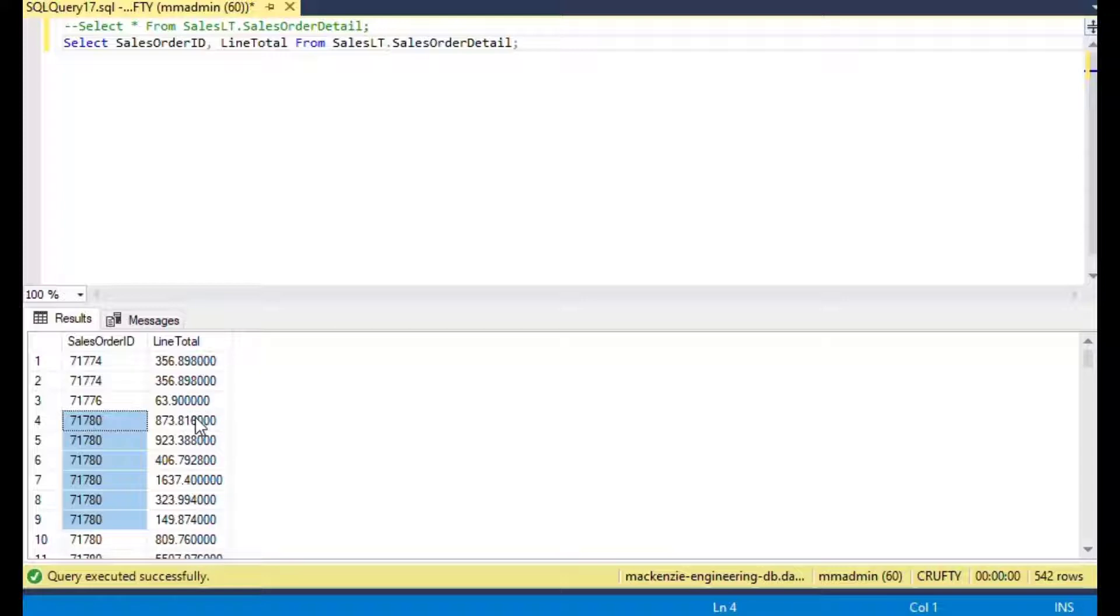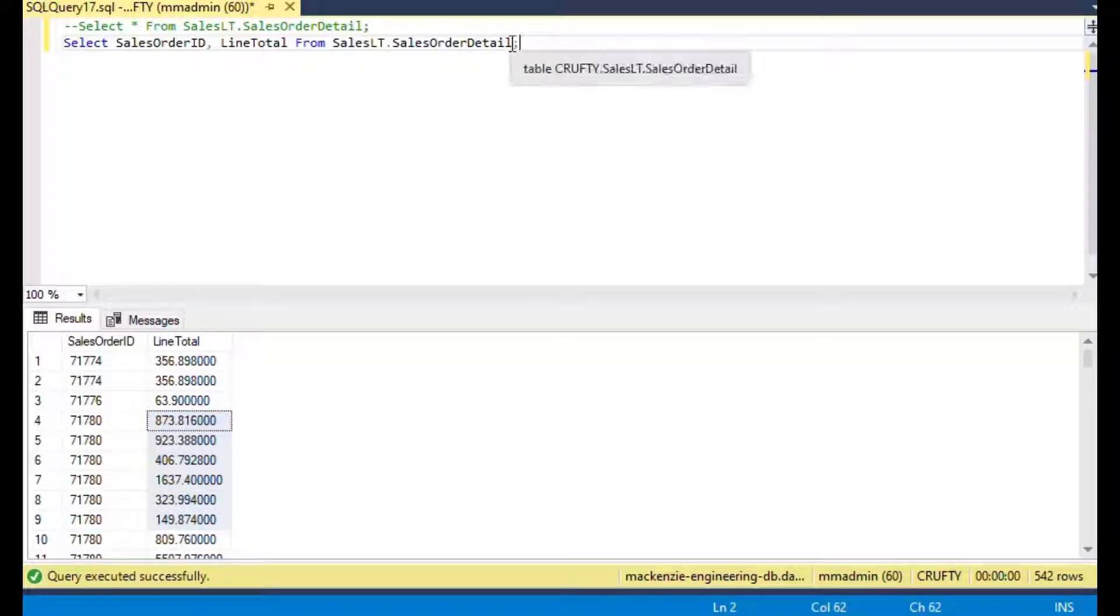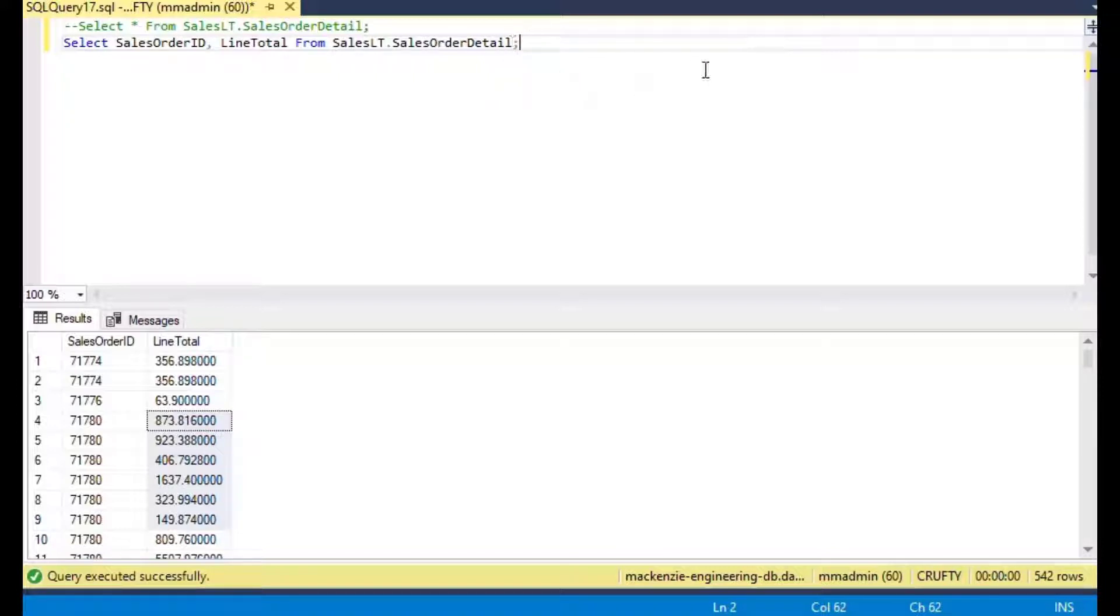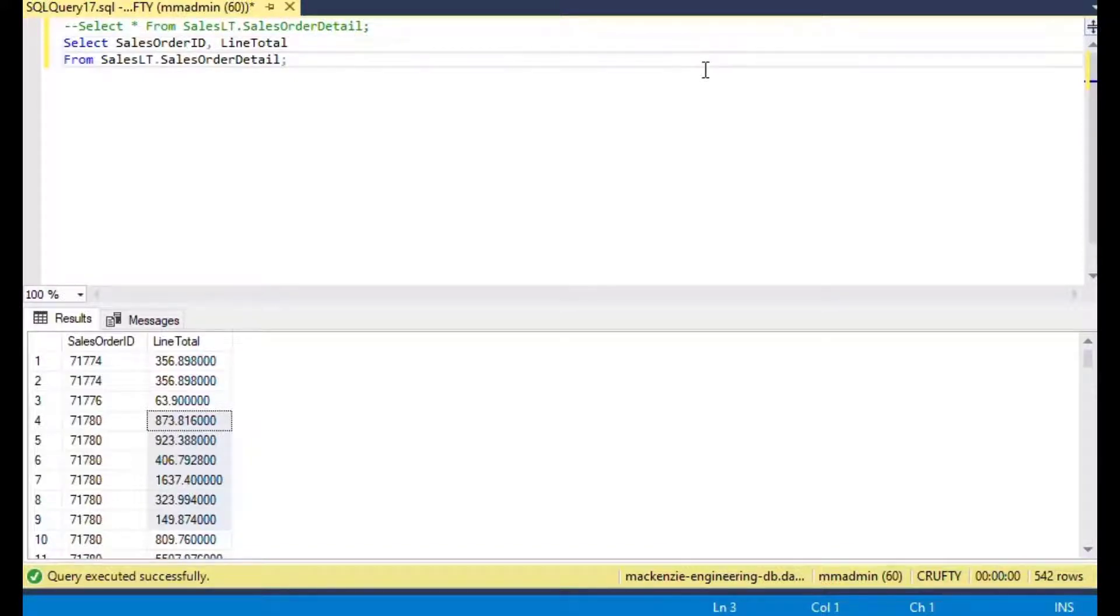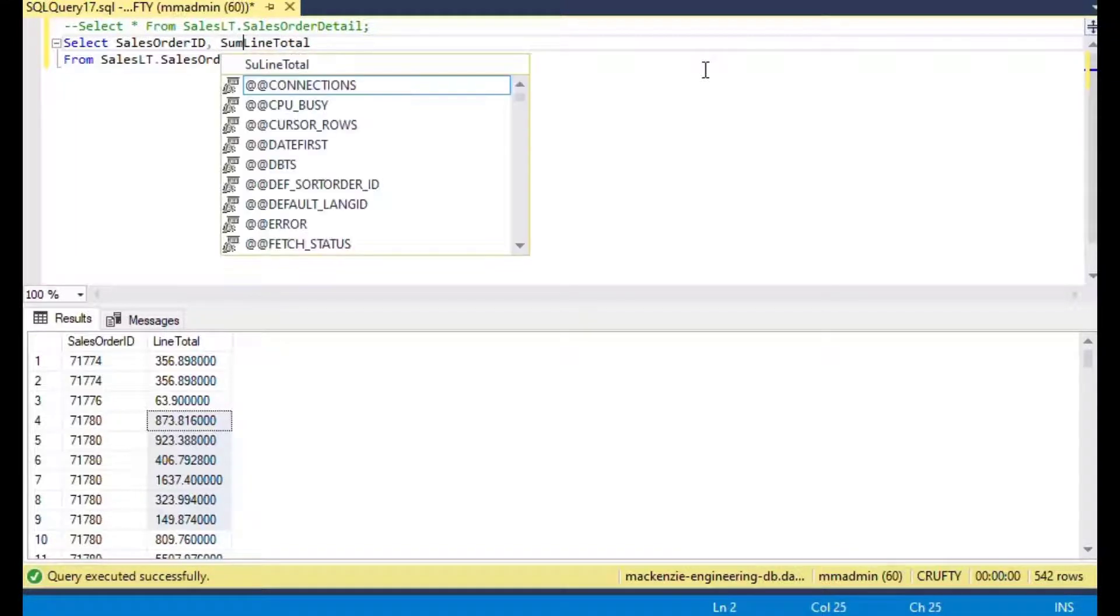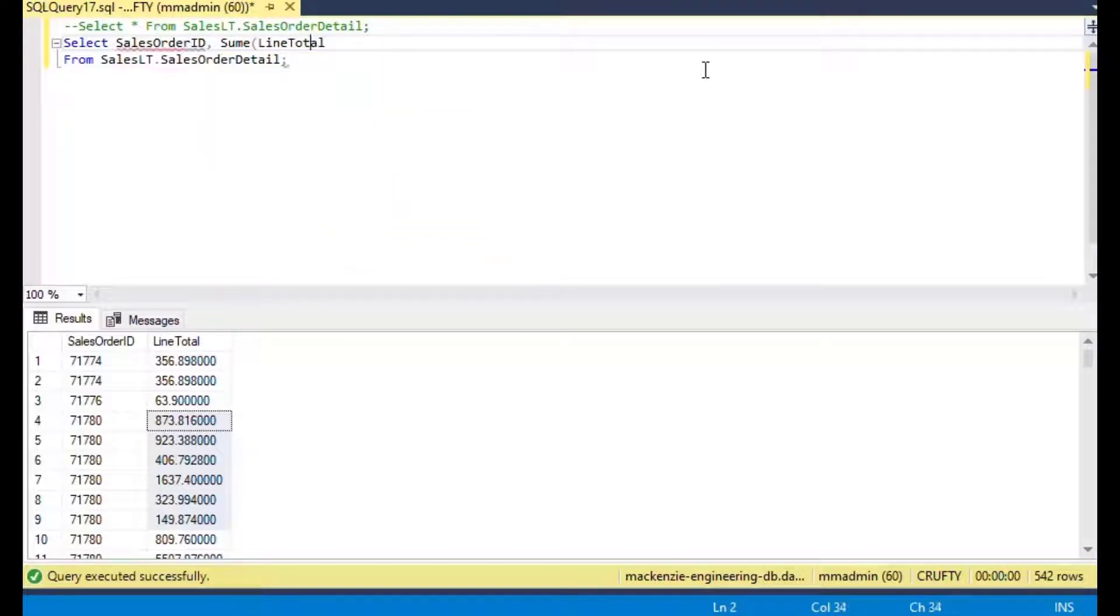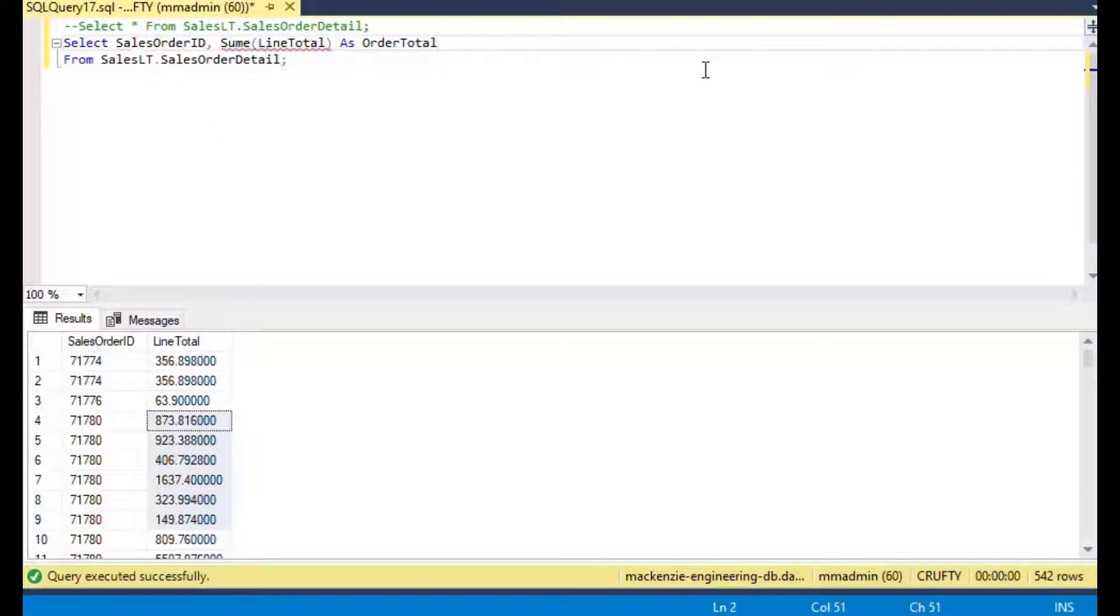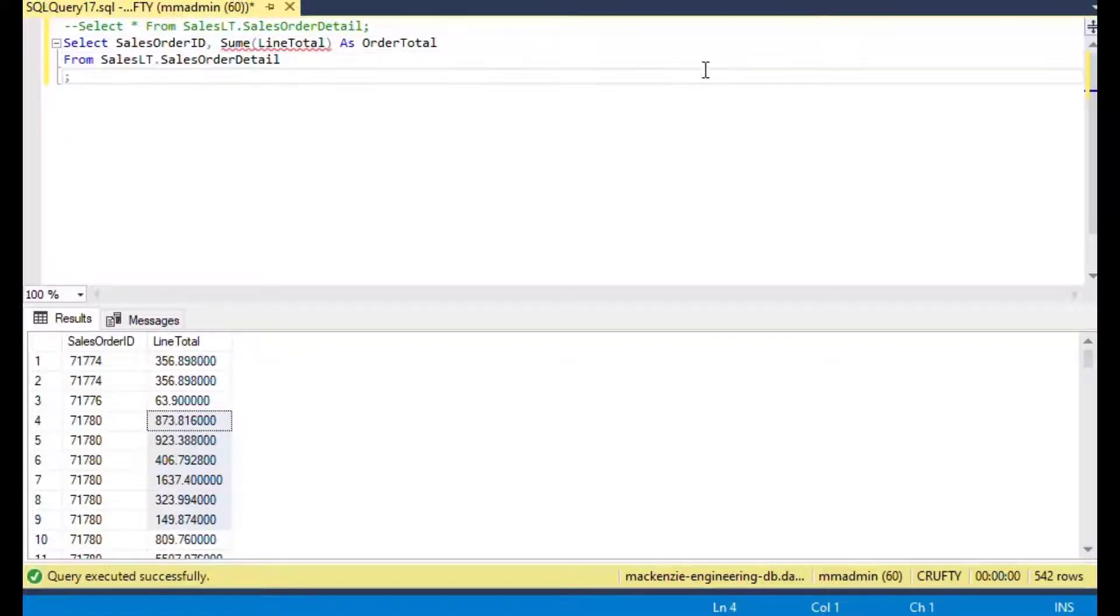The question is how do we sum up all of the line total items but still retain that sum against the order ID so we know what the total was for each order? I'm going to type in SUM line total AS order total, and then we're going to GROUP BY sales order ID.